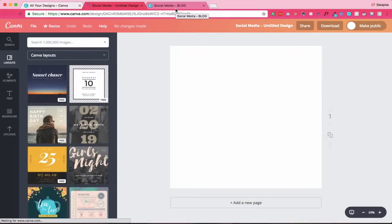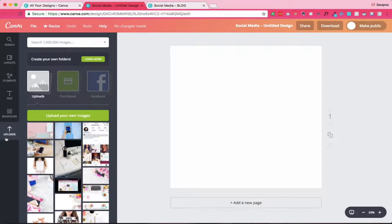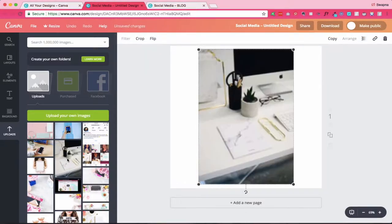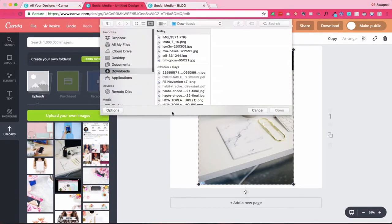One of my favorite sources for free stock photos is unsplash.com — there are plenty of other places where you can get free stock photos, but Unsplash happens to be one of my favorites. I have already gotten this amazing photo from Unsplash — it's of a workspace — and I'm going to show you how you can customize this one stock photo in three different ways to match with your brand and your personality and give it an interesting twist.